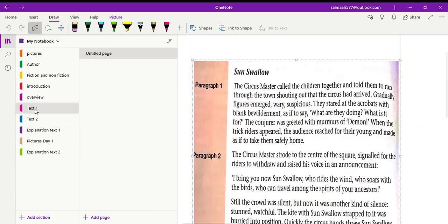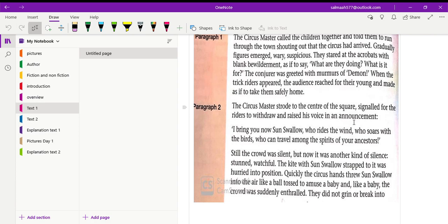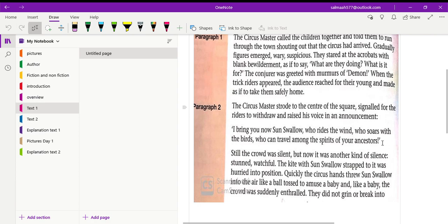Now the second paragraph starts with: The circus master strode to the center of the square, signaled for the riders to withdraw and raised his voice in an announcement. The circus master walked quickly to the center of the square where the circus was held and he signaled, he gave an indication for the riders to withdraw, to stop their activities. And he spoke loudly to make an announcement. See, the announcement is written in inverted commas. So here the words of the circus master are quoted. The direct speech is there. So that's why it is written in inverted commas and it ends with an exclamation mark. So here the circus master is commanding for something or describing something very important. He is making an important announcement.